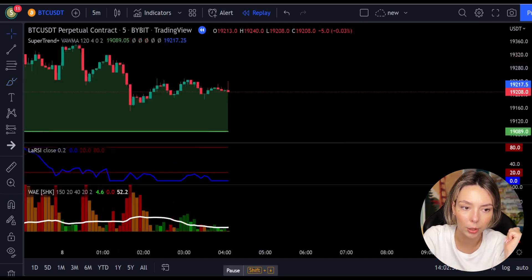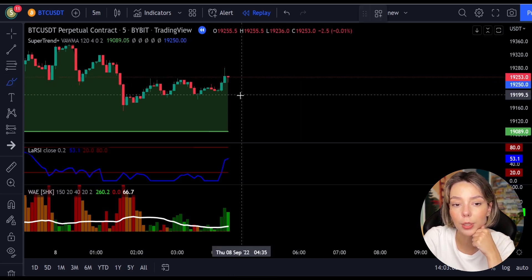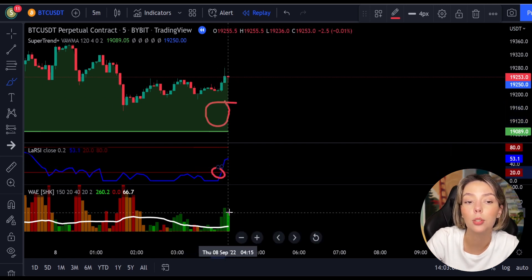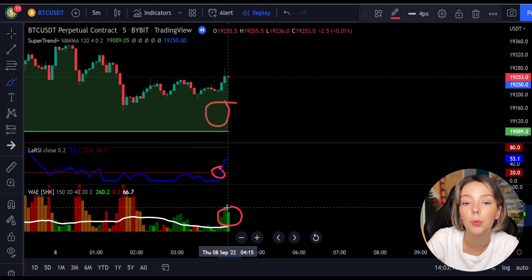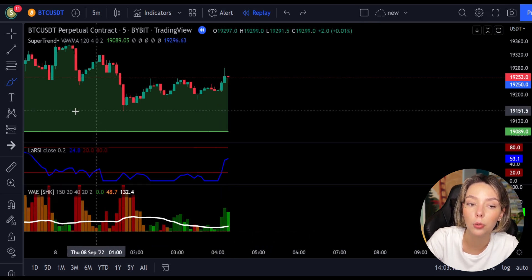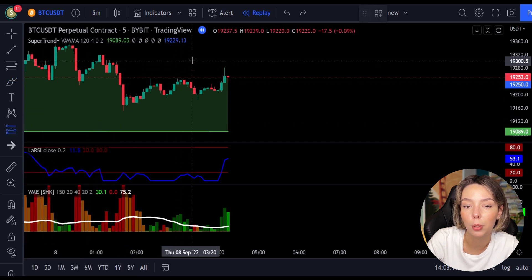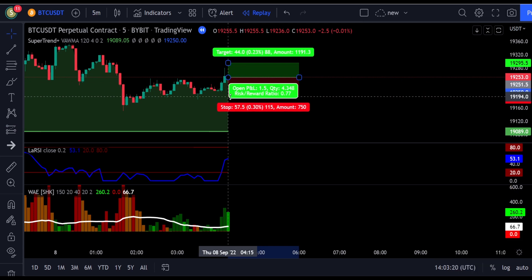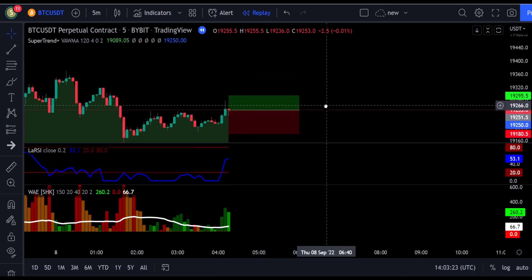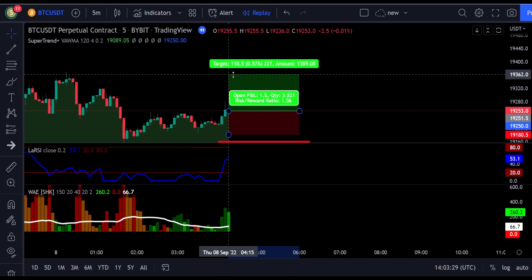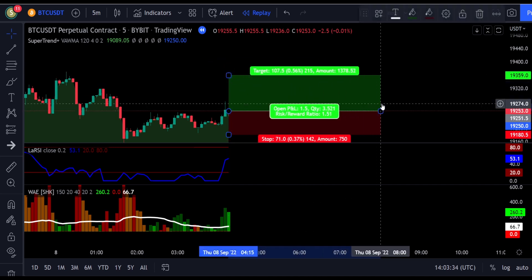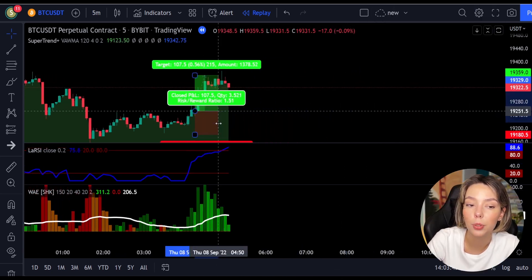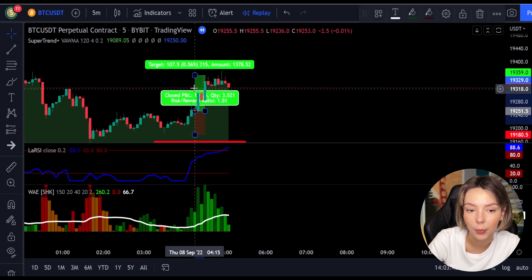Here is another good example for a buy trade. The price action is above the Super Trend indicator and it's green. We have a dark green candle and the Laguerre RSI is crossing the lower band from bottom to top. We get into the trade at the close of that candle, keep our stop loss below the recent swing low, keep the risk-to-reward ratio from one to one-and-a-half, and this ends in a profitable trade, as you can see here.